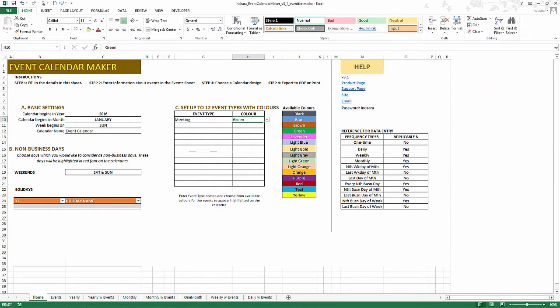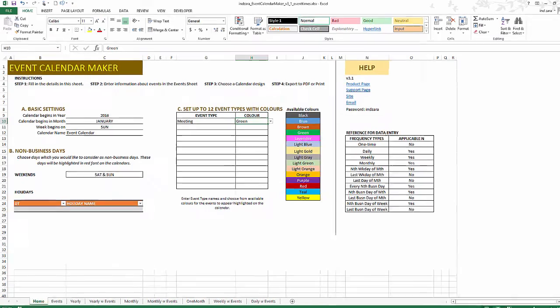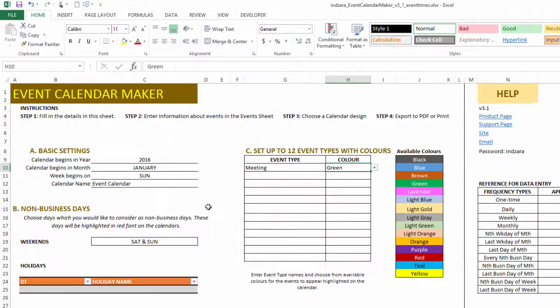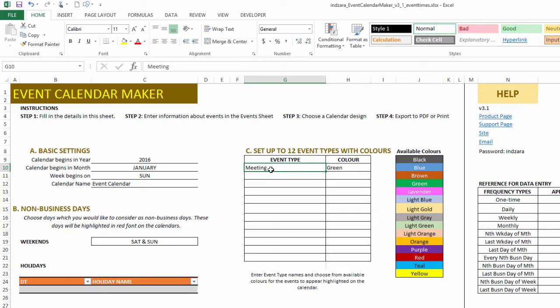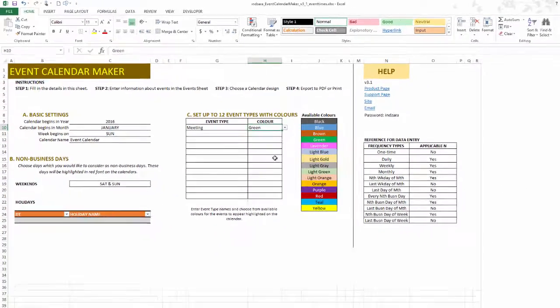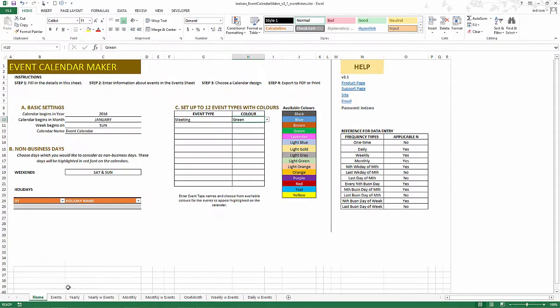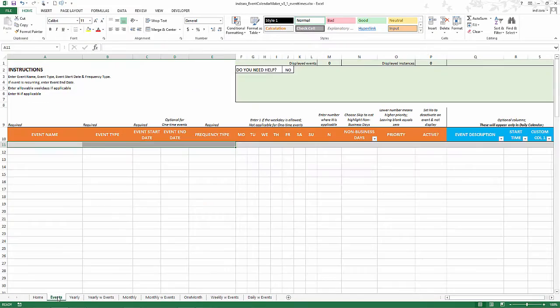Now I have the template open. The only thing I have made changes to is to add an event type called meeting and I have chosen the green color for that event type.